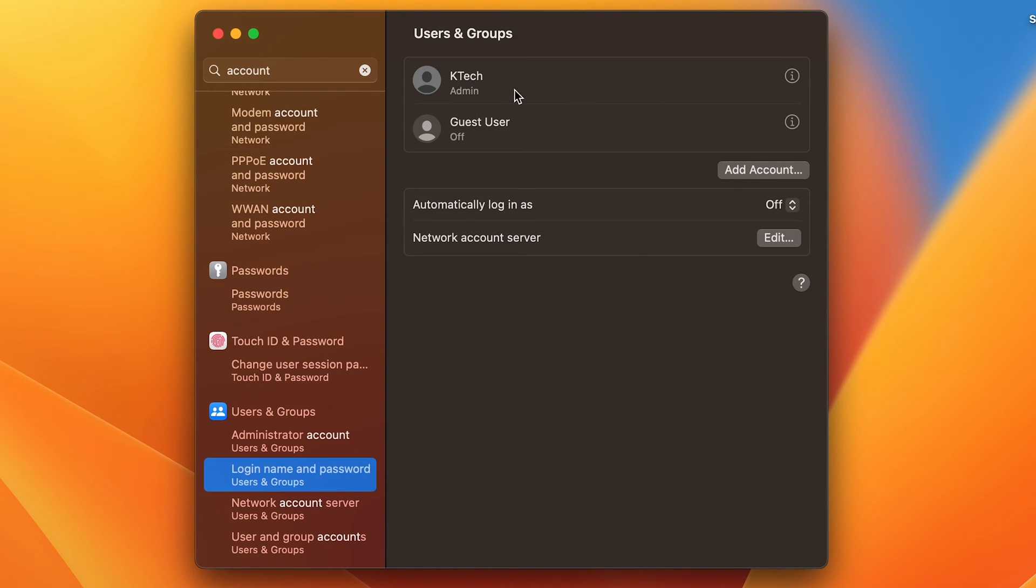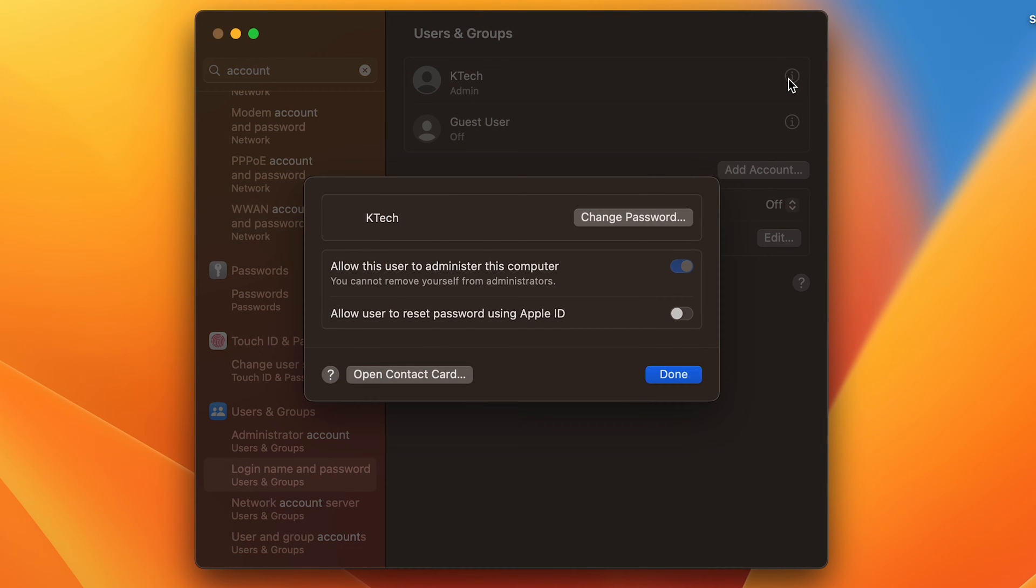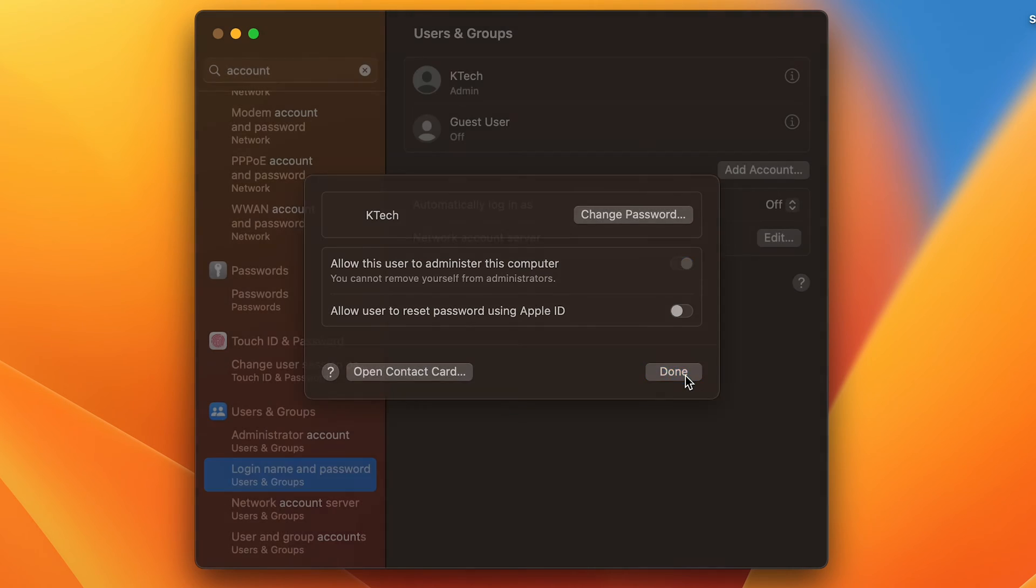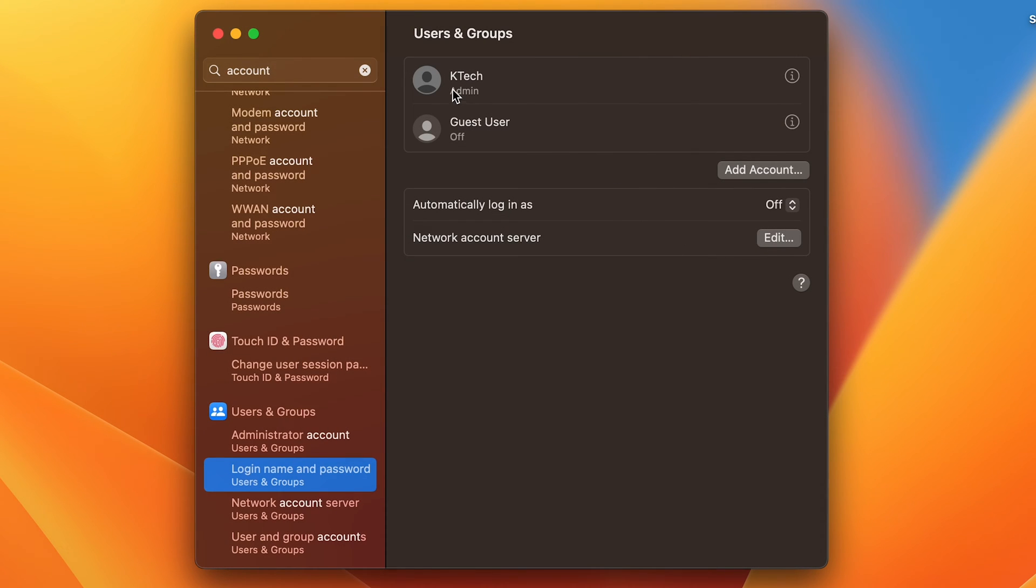If you are an admin, you can change things here. If you want to view the details, you can click and view the details and change password. But we want to change the name. For example, this K-Tech, I want to change this to Karma Tech.